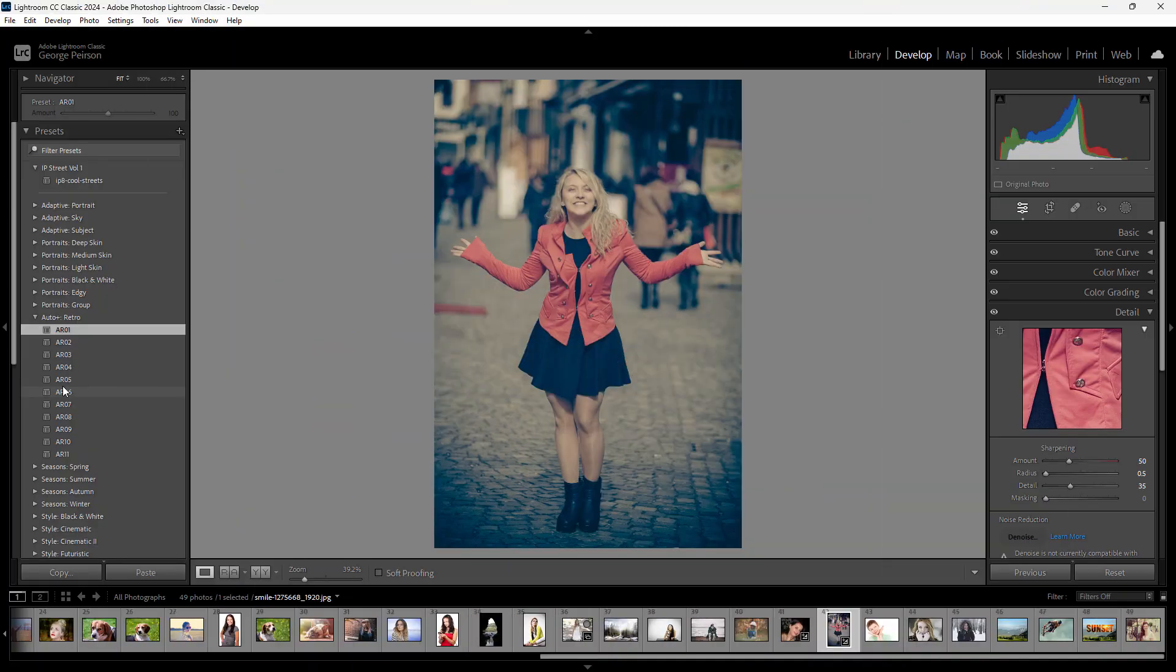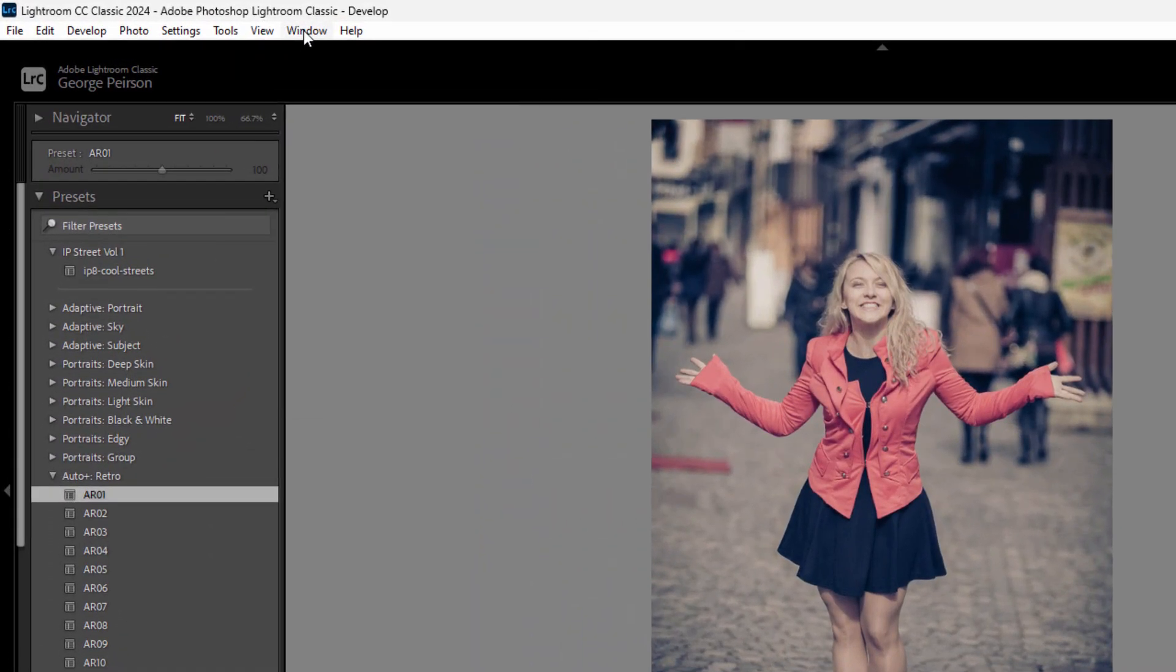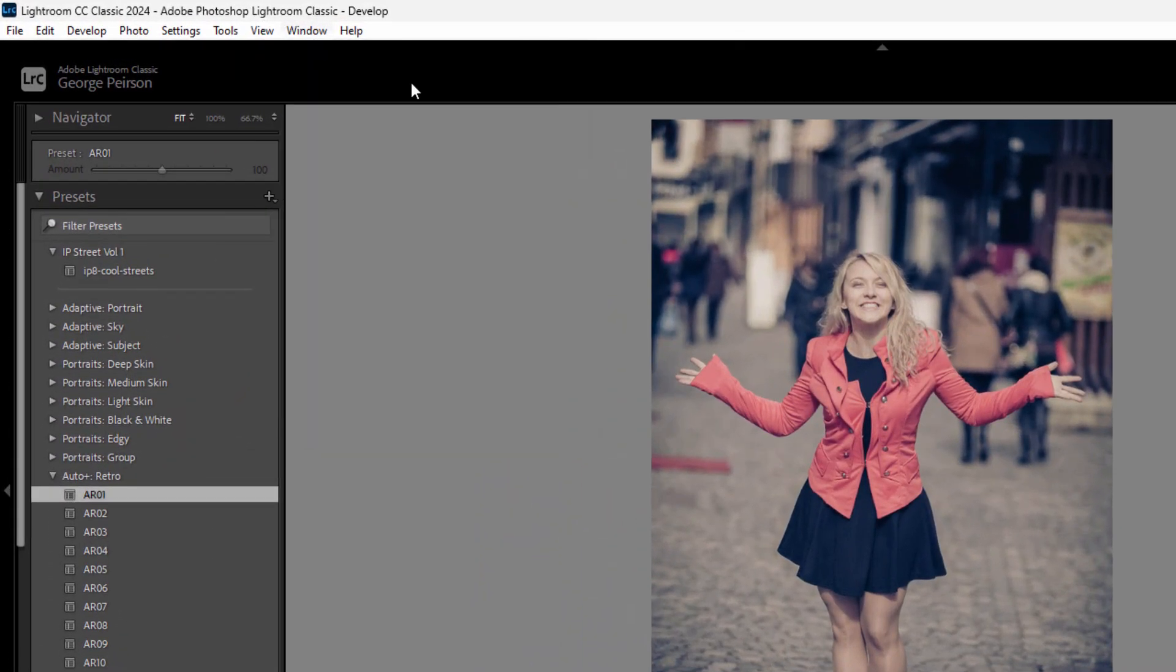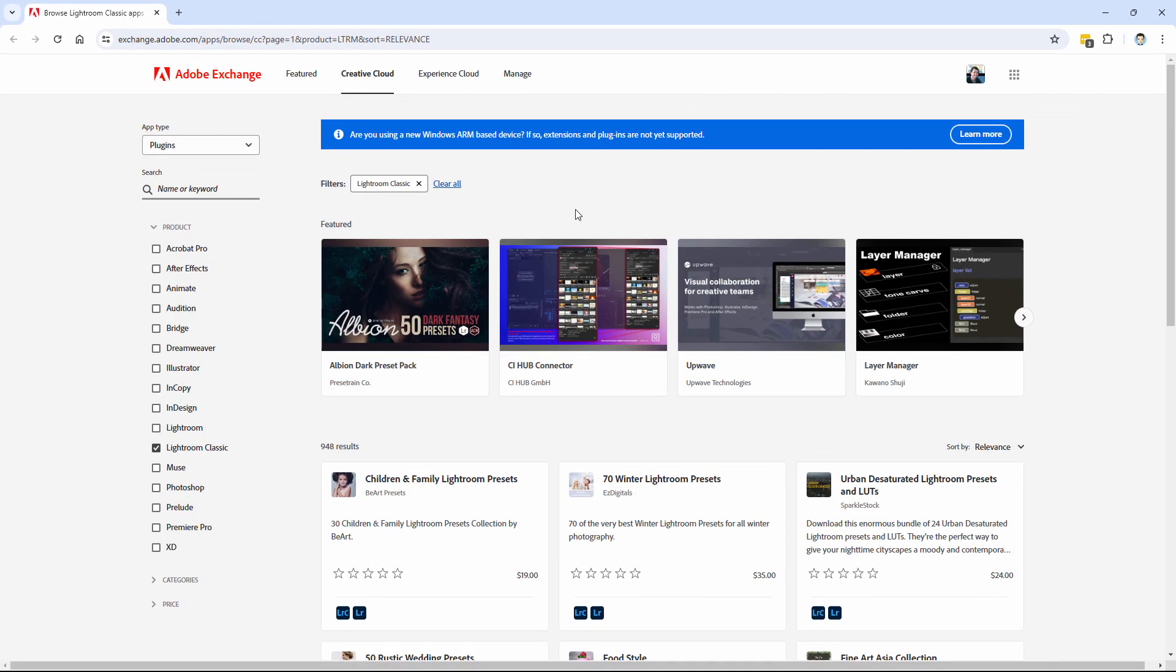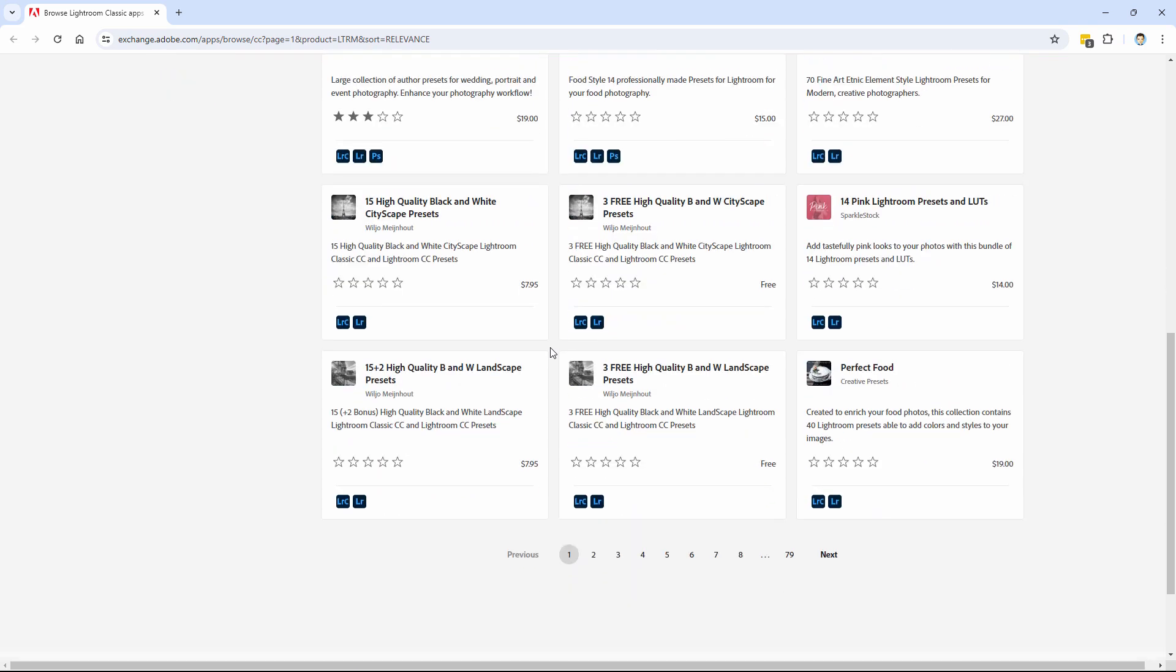But the easiest is straight from Adobe and the Adobe Exchange. Go up here to Window, come down to Find Extensions on Exchange. This will bring this up. Of course, you'll have to be logged into your Adobe account, and most of what you'll see in here are going to be presets.